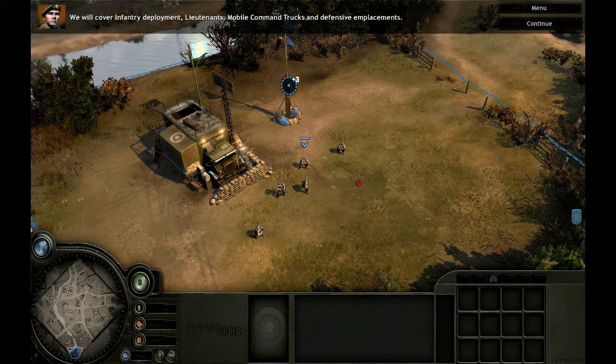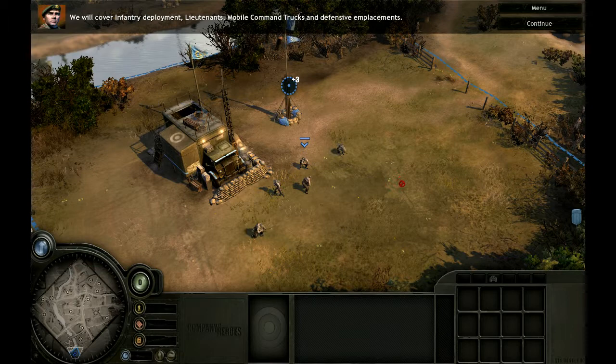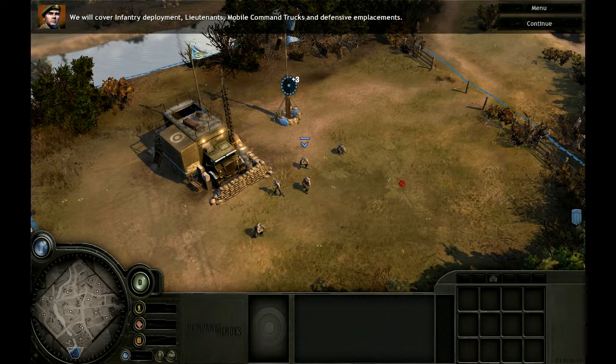We will cover infantry deployment, lieutenants, mobile command trucks, and defensive emplacements. 3rd Battalion has just moved into the area. We need to move out and capture additional territory. This is an infantry section, the basic infantry squad of the British Army.